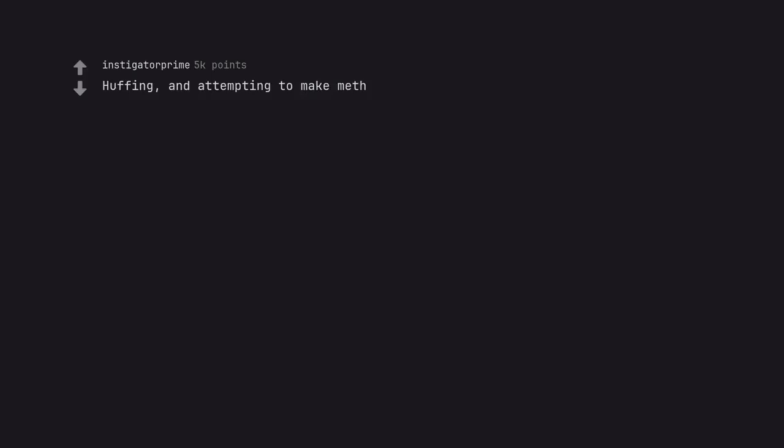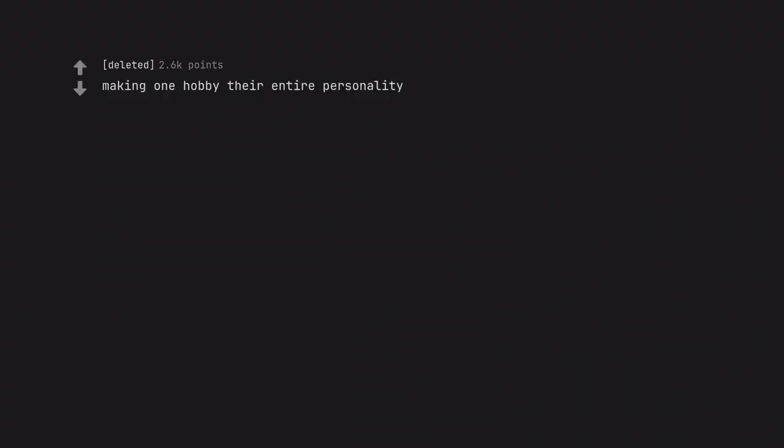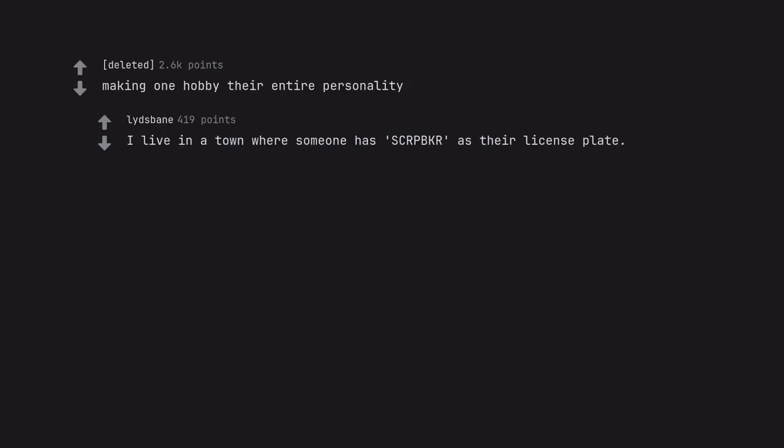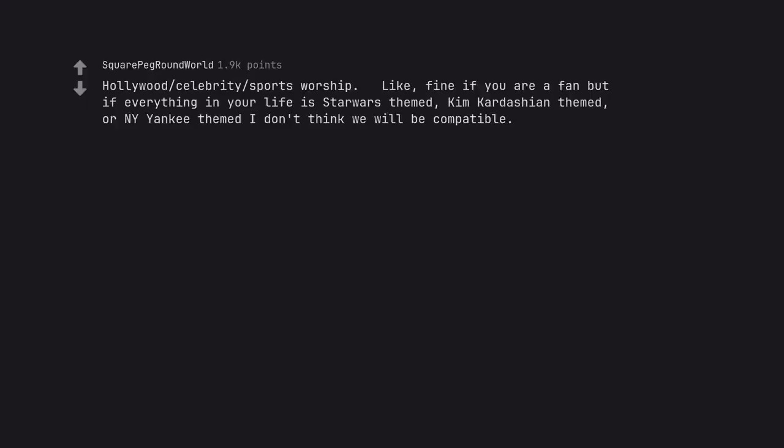Huffing and attempting to make meth. What about huffing and successfully making meth? Making one hobby their entire personality. I live in a town where someone has SCRPBKR as their license plate. Hollywood celebrity sports worship. Like, fine if you are a fan but if everything in your life is Star Wars themed, Kim Kardashian themed, or NY Yankee themed I don't think we will be compatible.